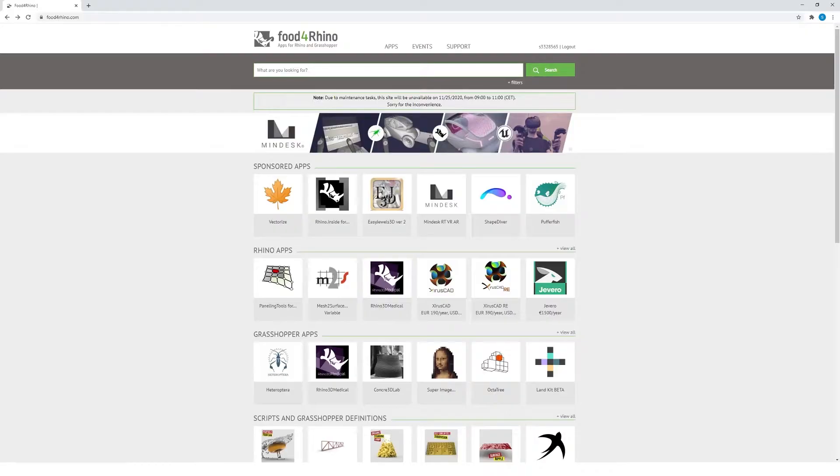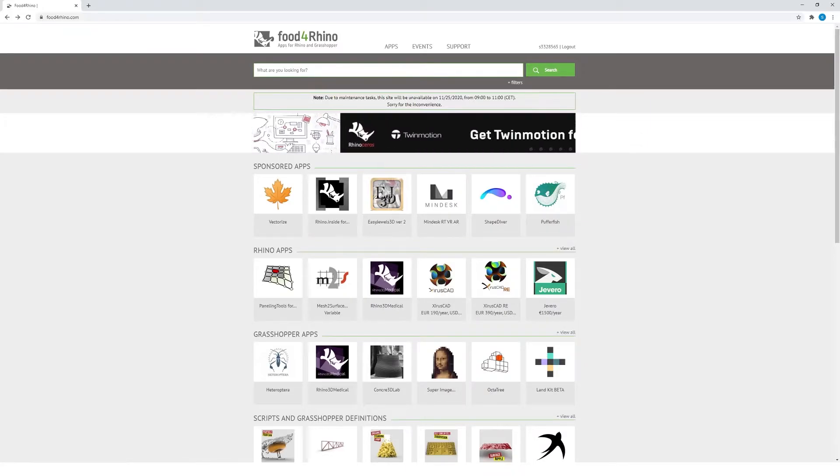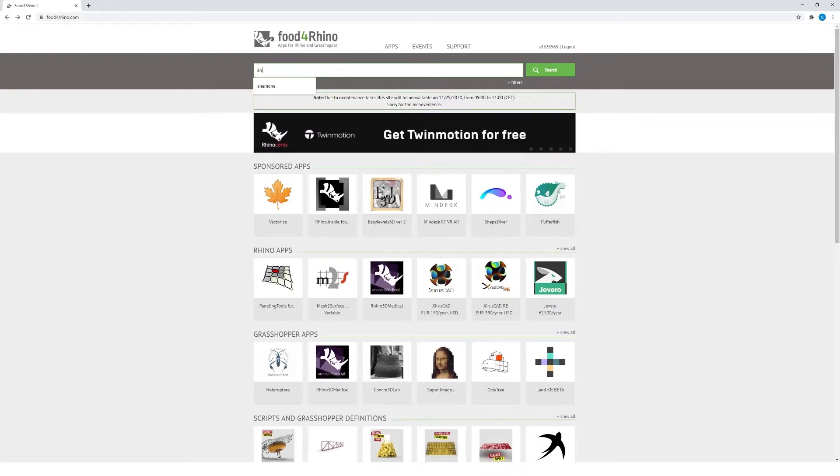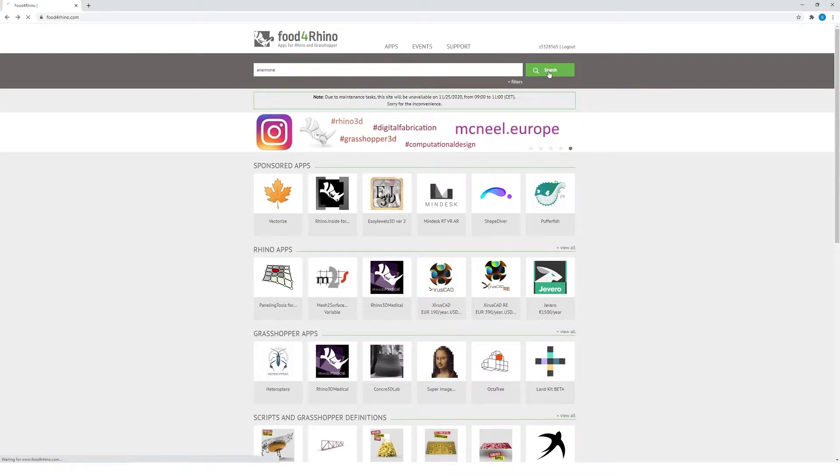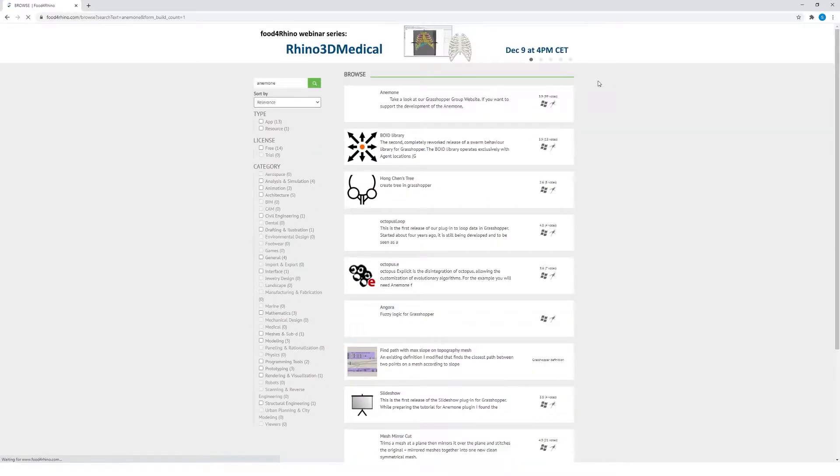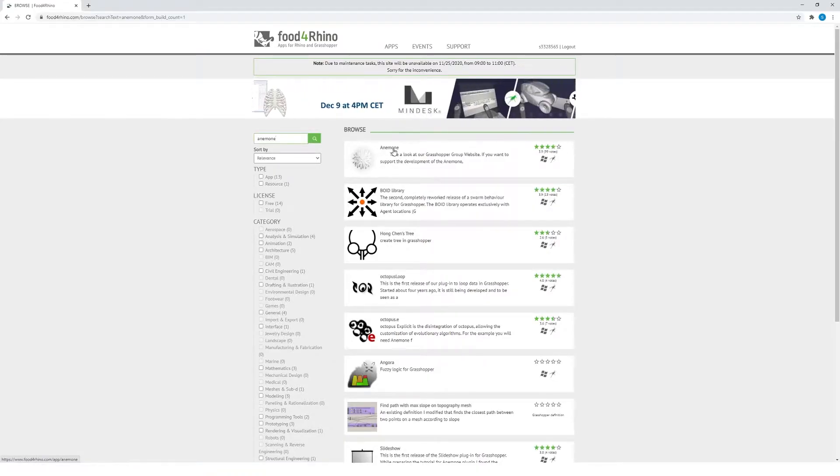I'm going to try and install the Anemone plugin, which is a looping plugin that enables you to create loops within our Grasshopper algorithms. So I'm going to type Anemone and hit search, and the first one with this anemone-looking icon is the one that I want to select.